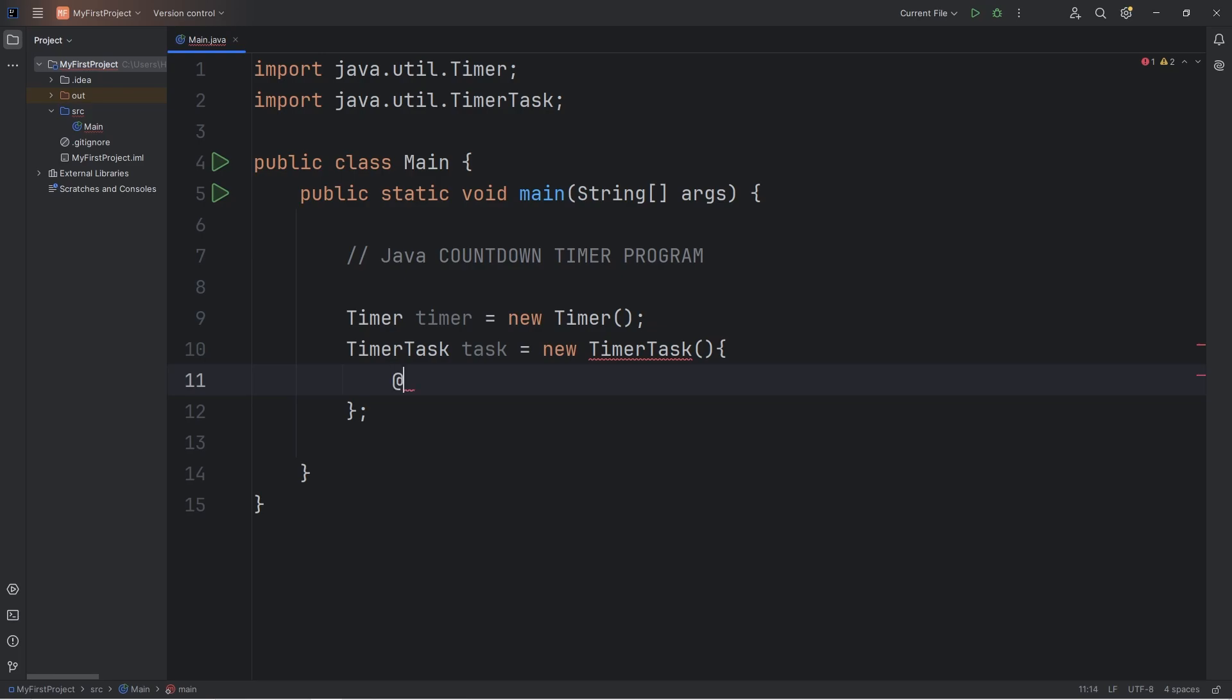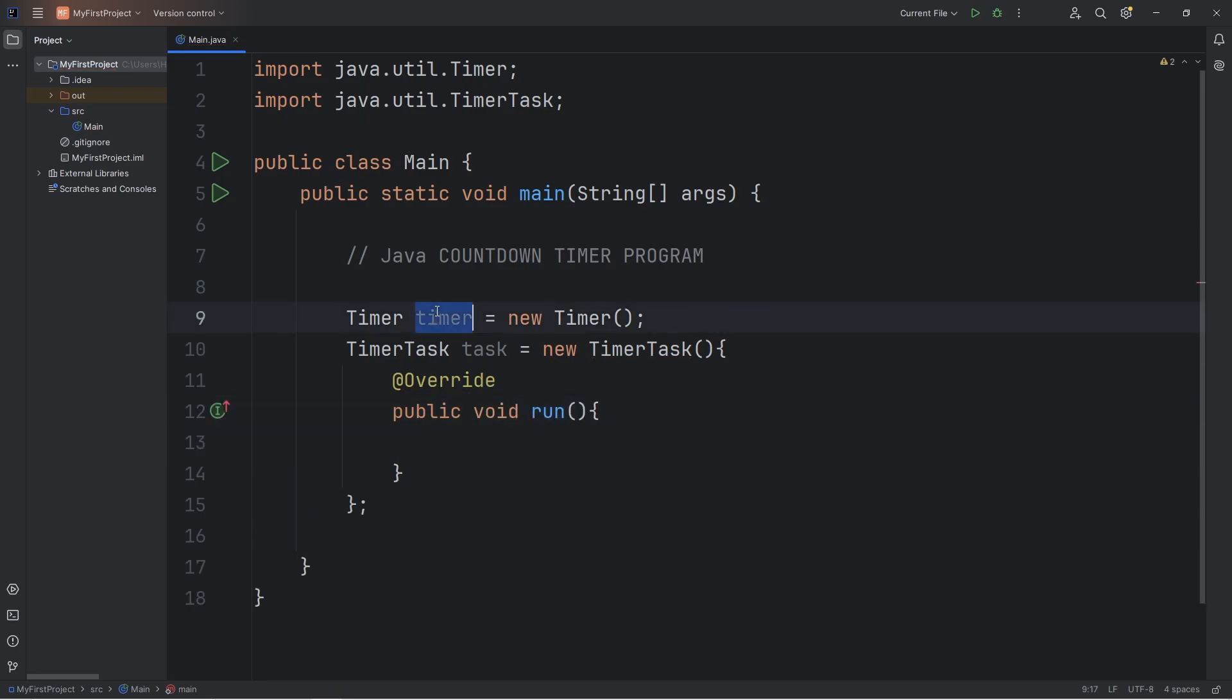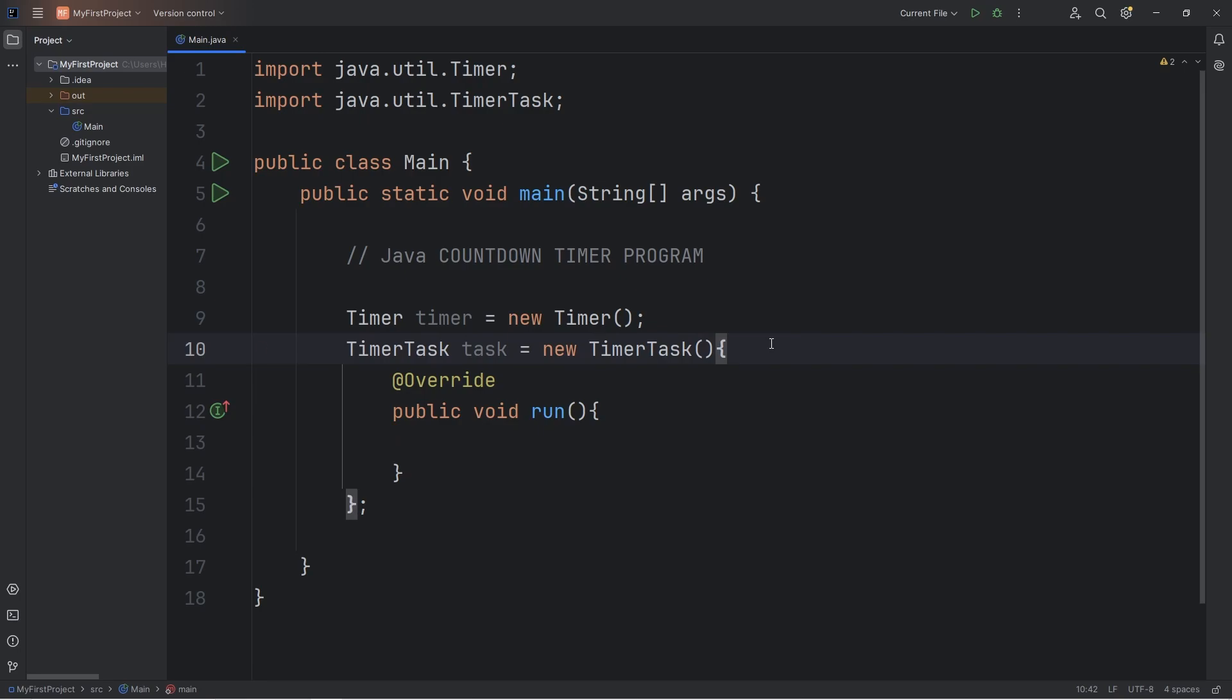So we will override the run method, public void run. When our timer executes our task, what would we like to do? Well, we're going to output a number, the number for our countdown timer.